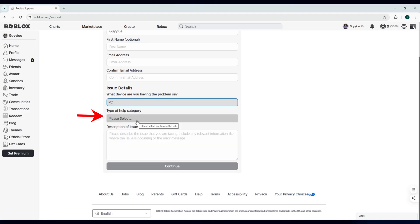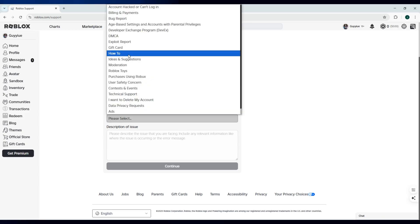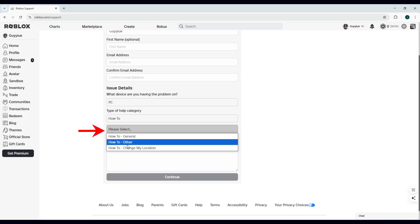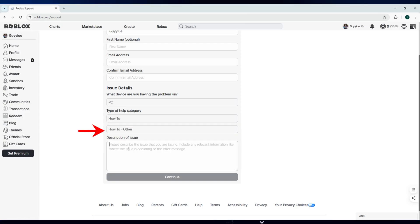Next, in the help category, set it to how to. After that, select the how to to other.